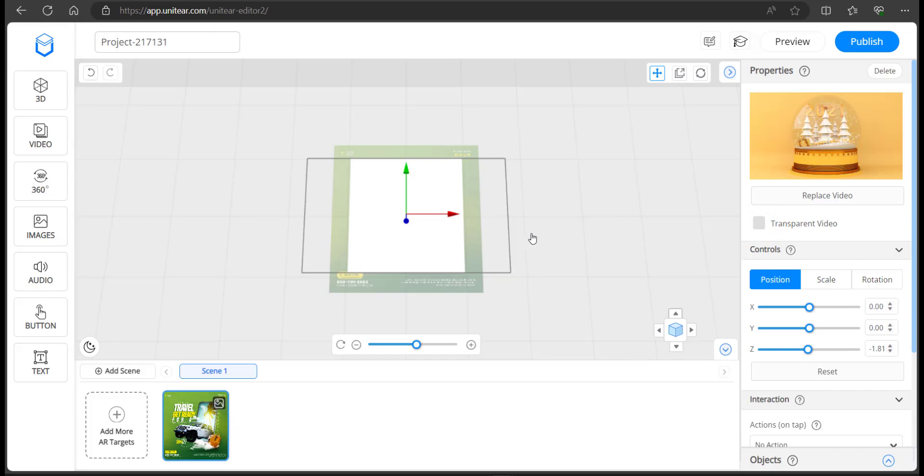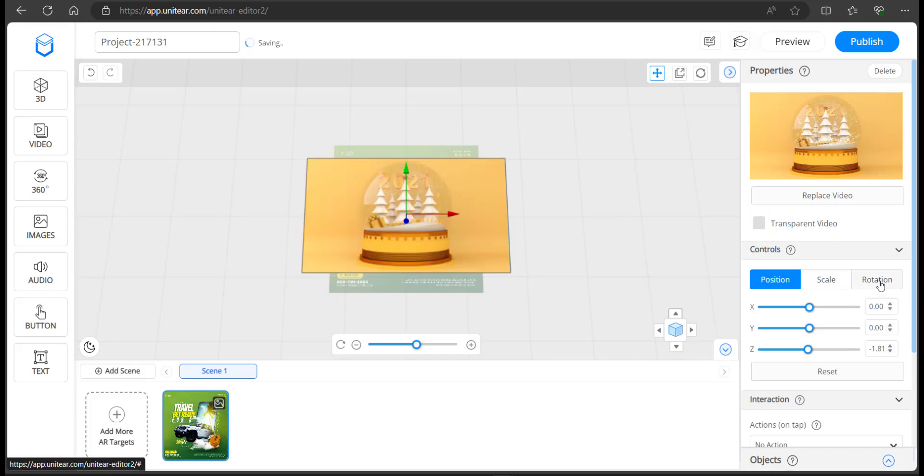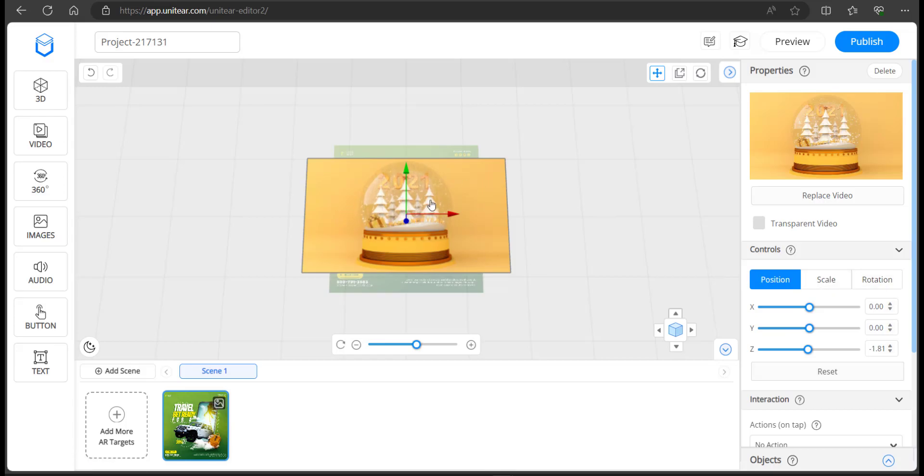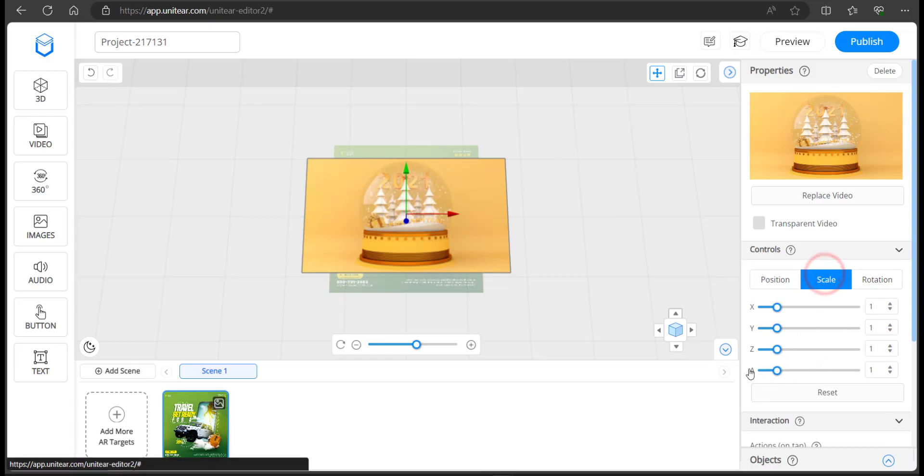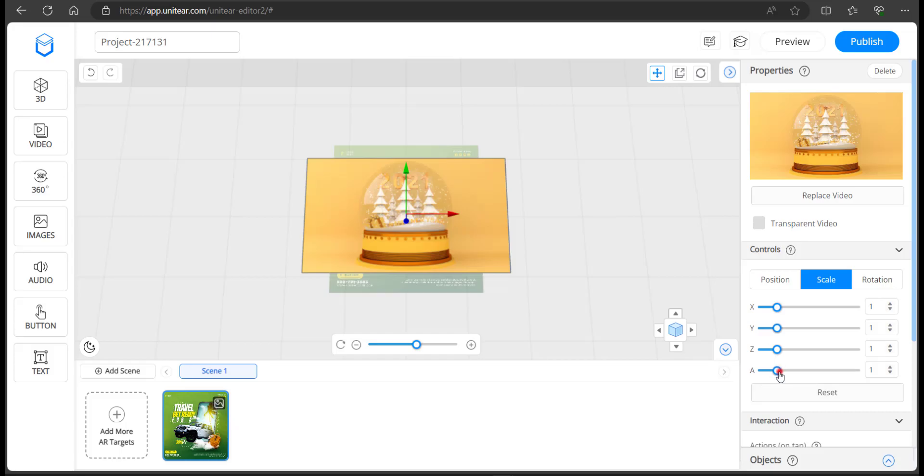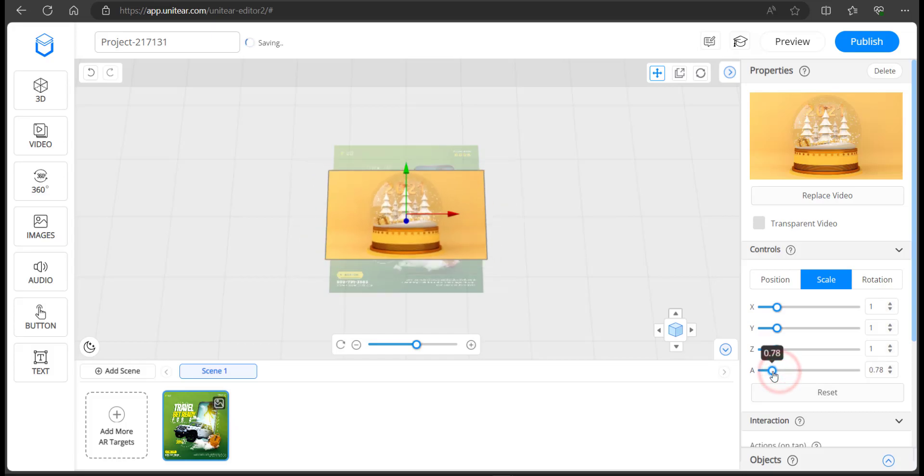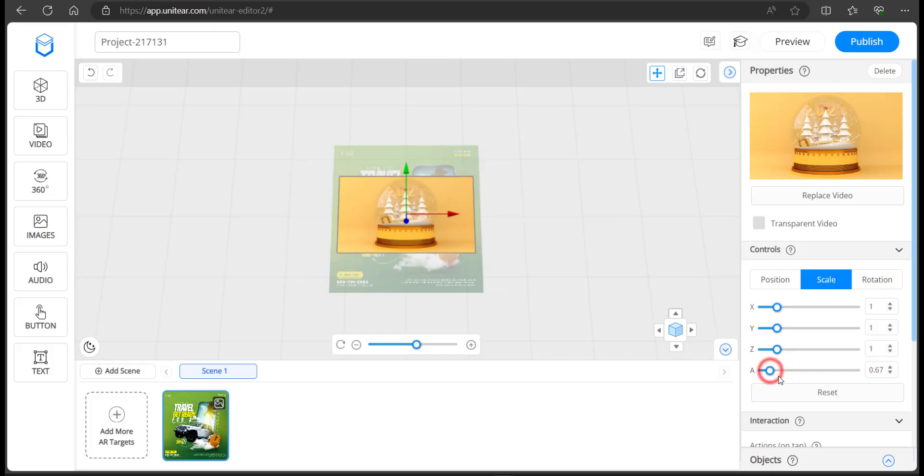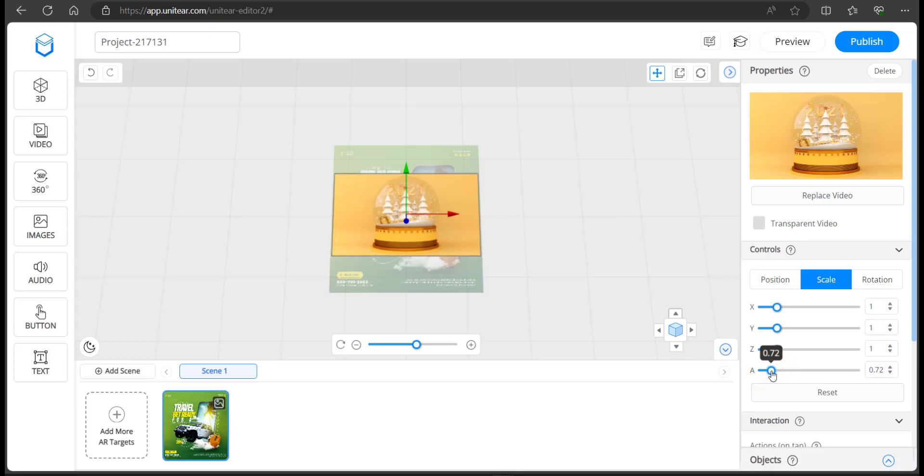As far as the size and the position and rotation are considered, these are the things that you're going to use. I'm just going to control the scale and make it a bit small. Here you have the X, Y, Z values and A controls all the X, Y, Z values. I'm going to make it small. I think that looks okay.